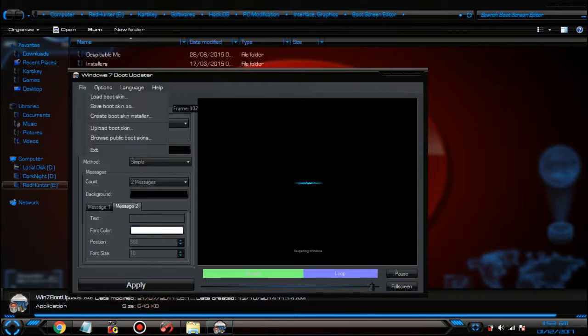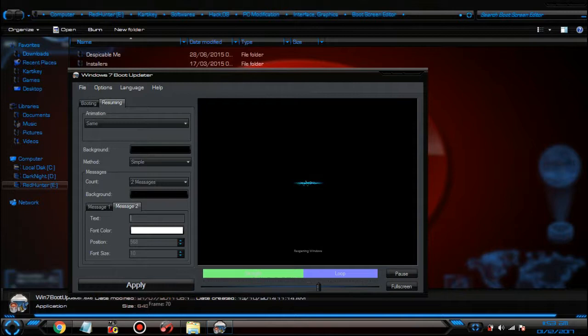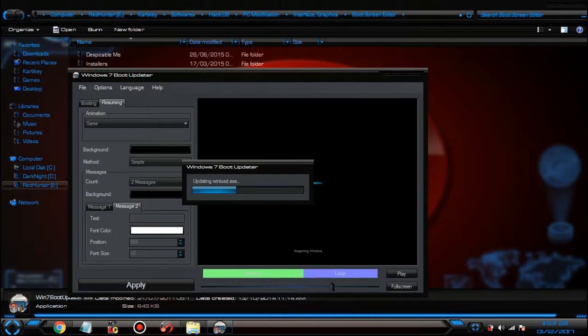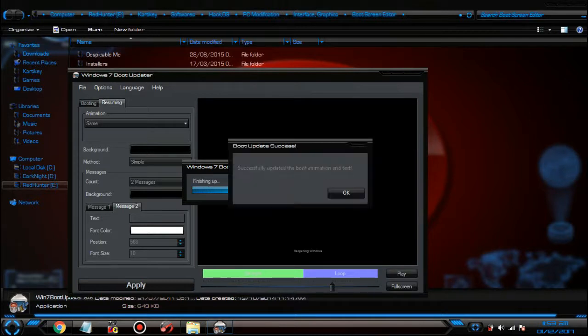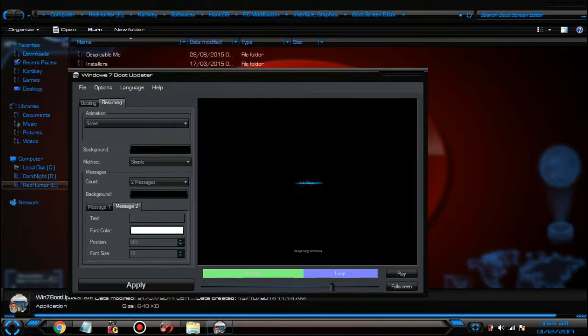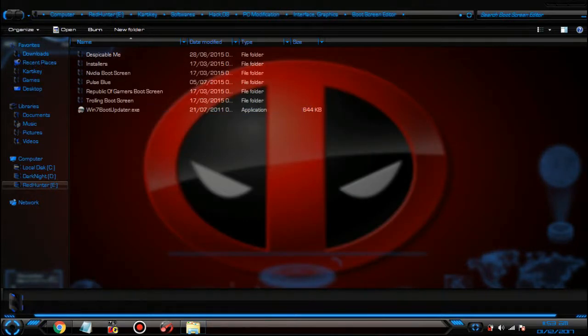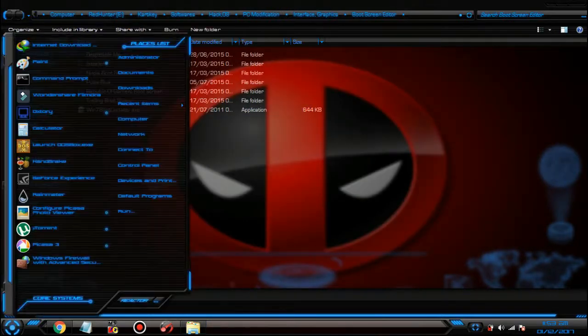And all you have to do now is click on Apply. Compressing animation, it will take a couple of seconds and you're just done. All you have to do now is restart your computer and you'll see that the boot screen has changed.